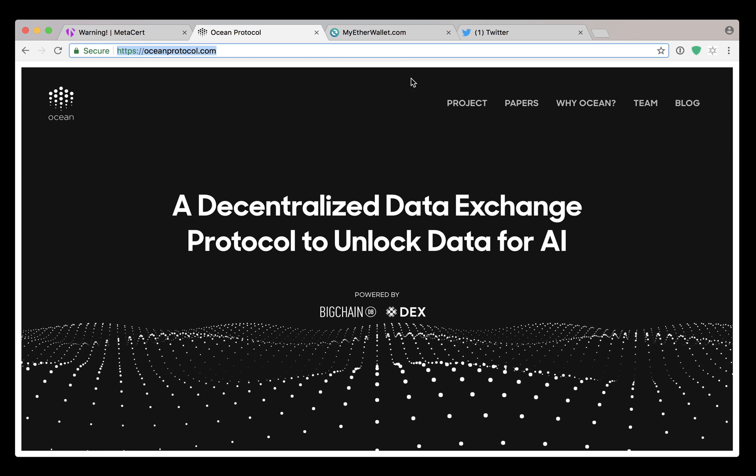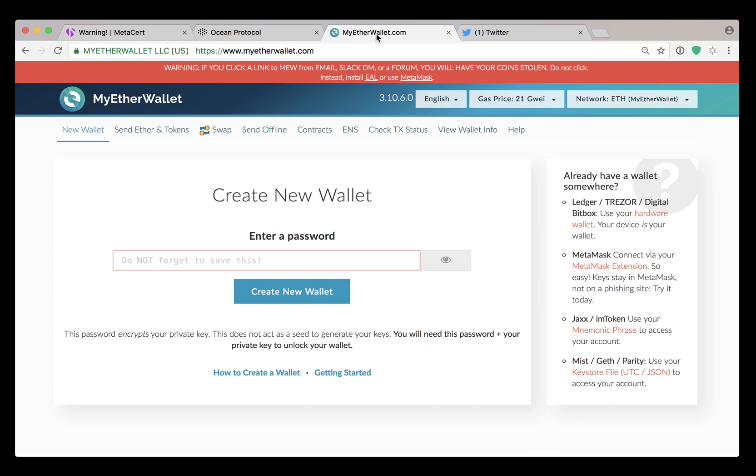Another good example is MyEtherWallet.com because it's one of the most highly targeted websites by phishing scammers. There are literally many hundreds of websites dedicated to MyEtherWallet, so you must assume that they're all unsafe until you see this green shield right here.